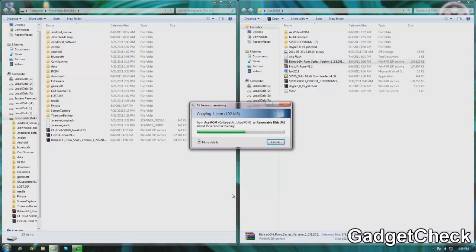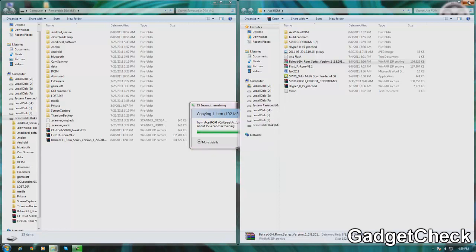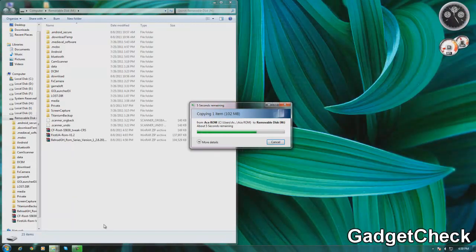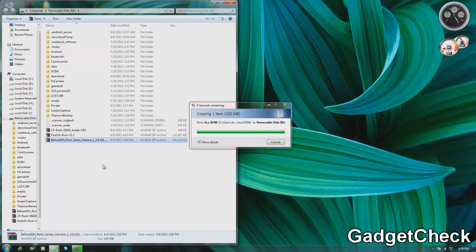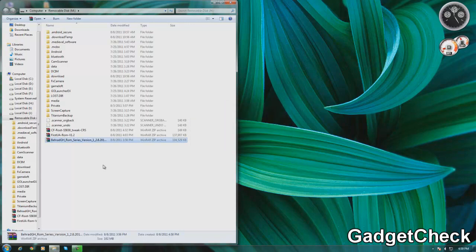And then you have to copy it to your phone SD card. As you can see the file is now being copied. Once the file has been copied all you have to do is get into the recovery mode and then flash it via CWM.